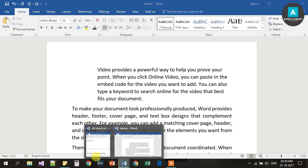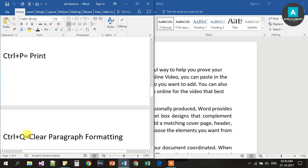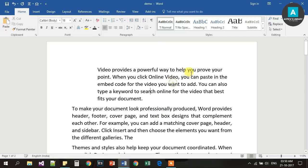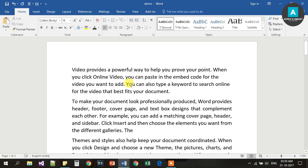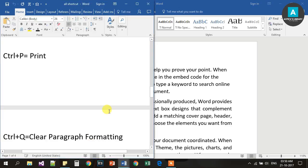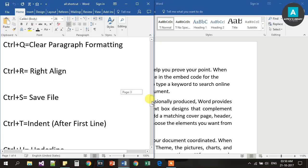Next, Ctrl Q is for Clear Paragraph Formatting. It will clear indent and other paragraph formatting options. Press Ctrl Q to clear the formatting.